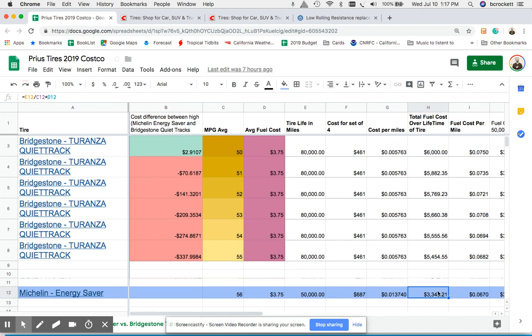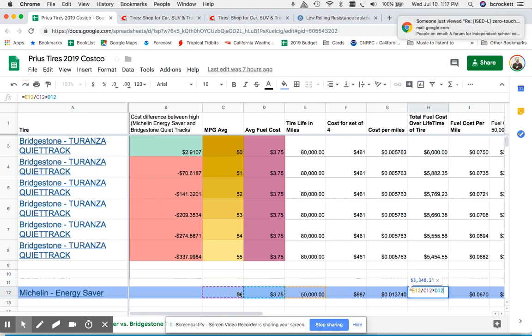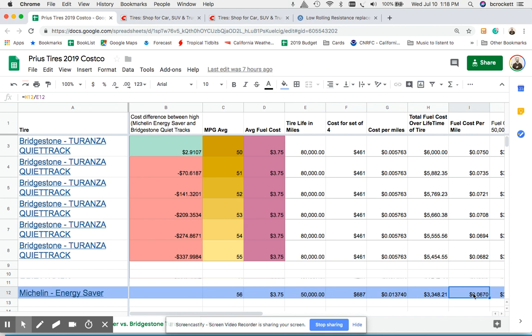And from there we're able to do a total fuel cost over the lifetime of the tire calculation by taking the tire life value, dividing that by our fuel economy which is 56 miles per gallon, and multiplying that by the cost per gallon. So that's where that value came from.